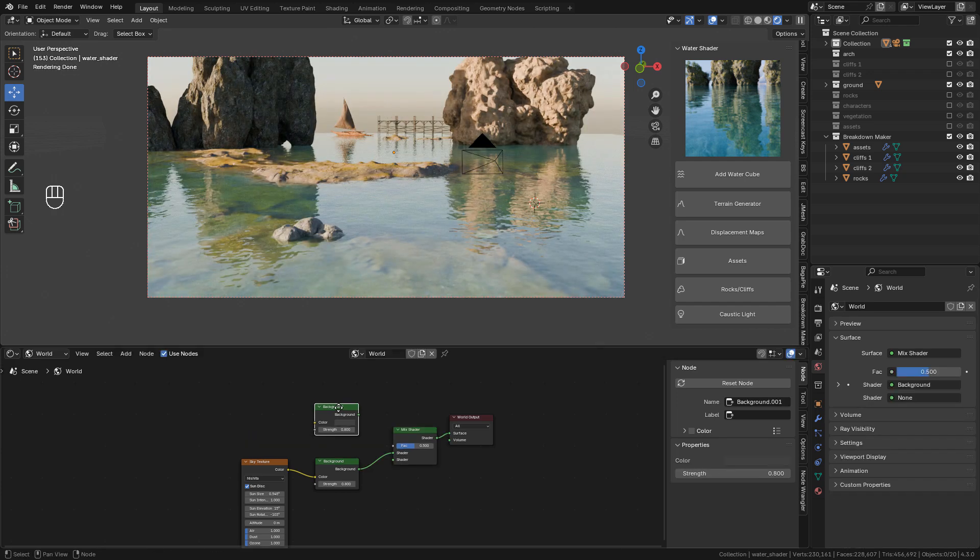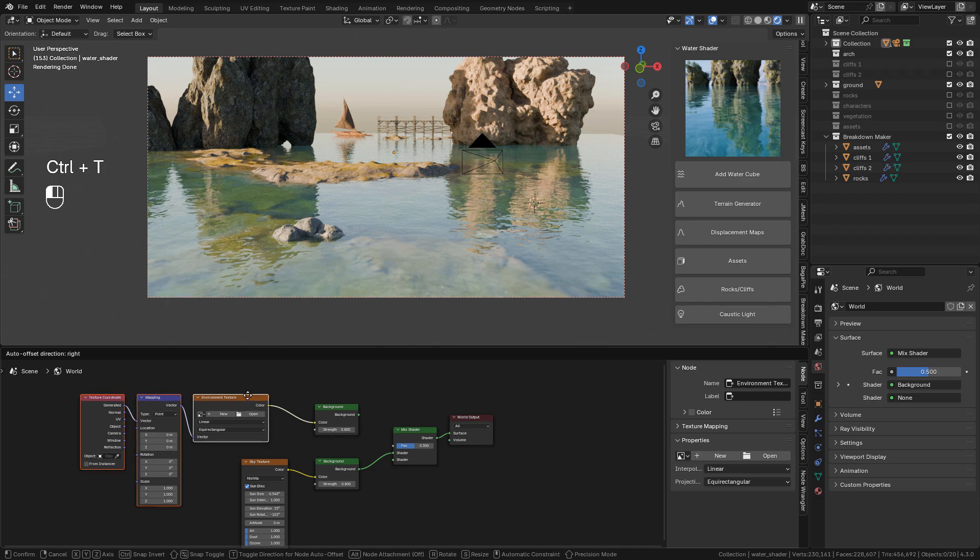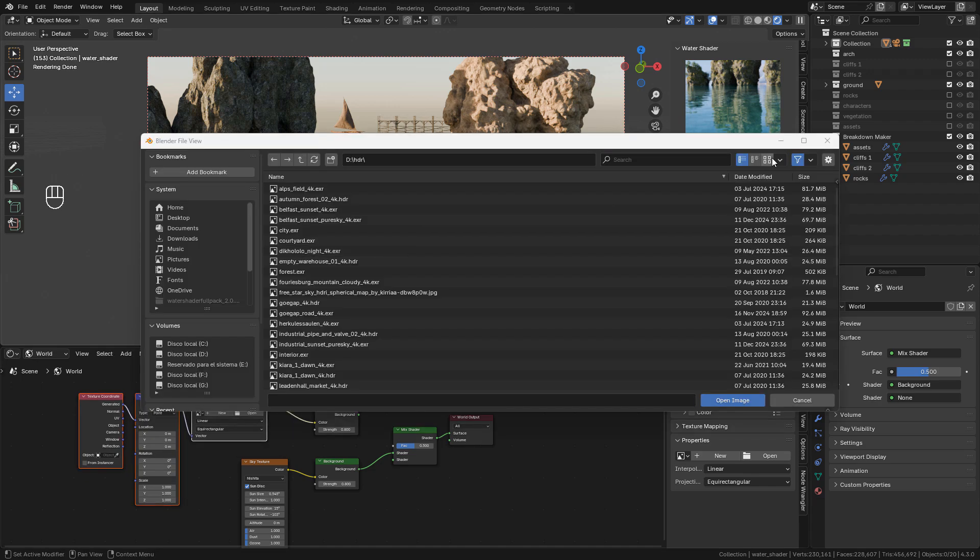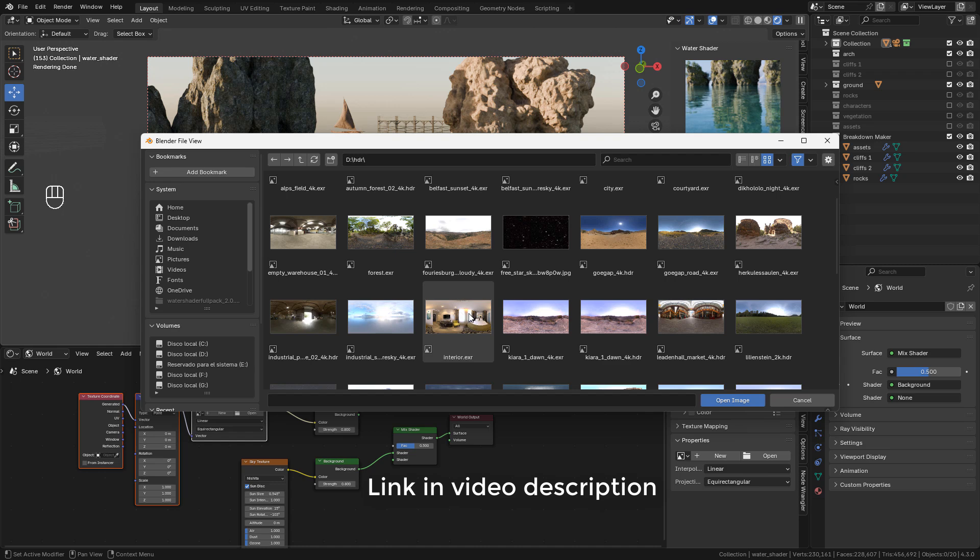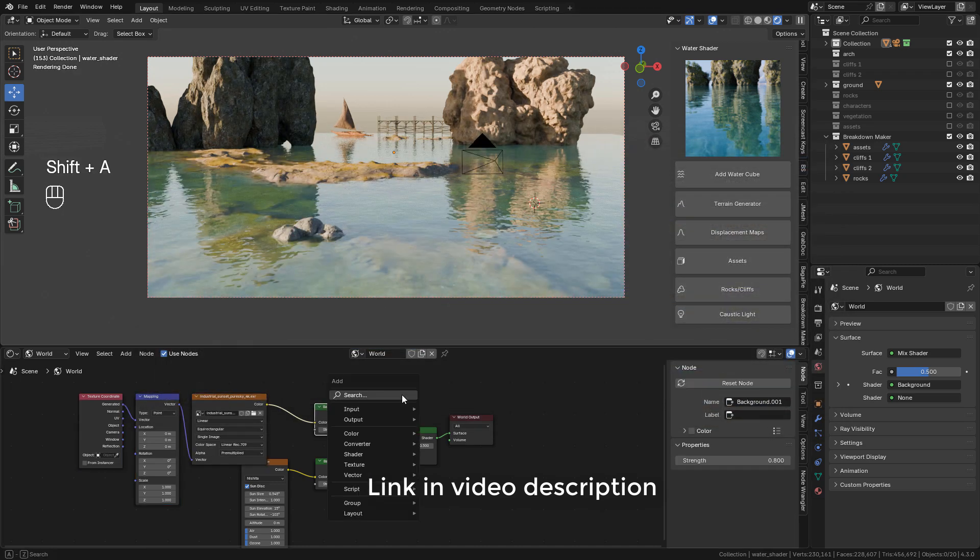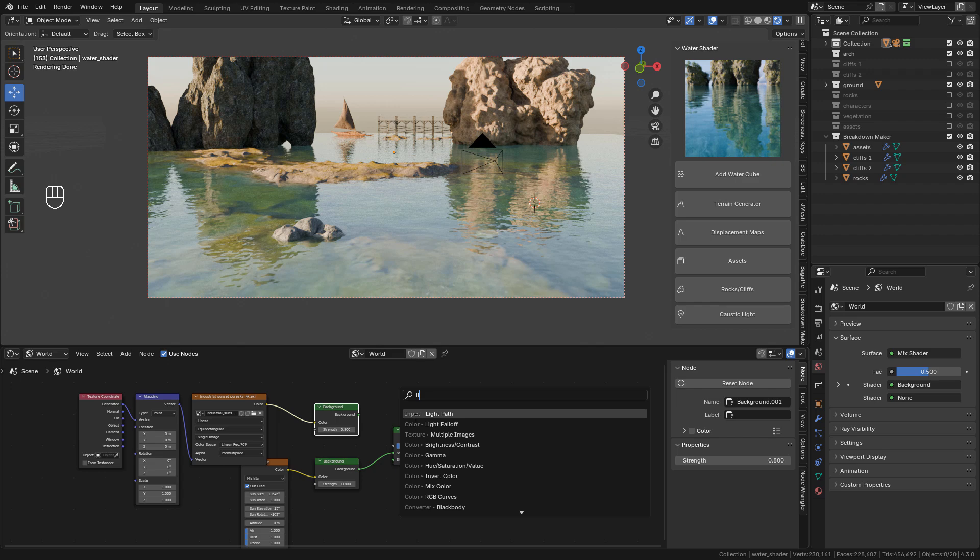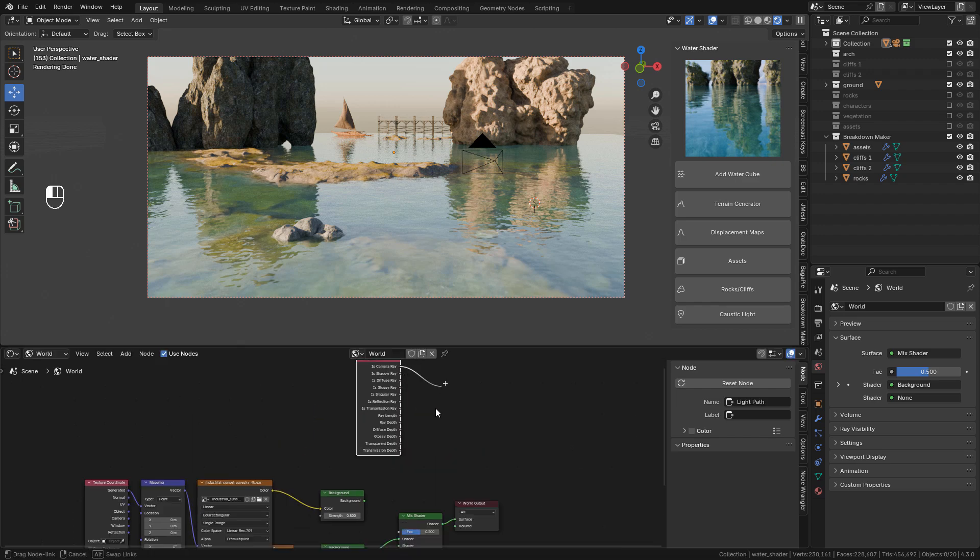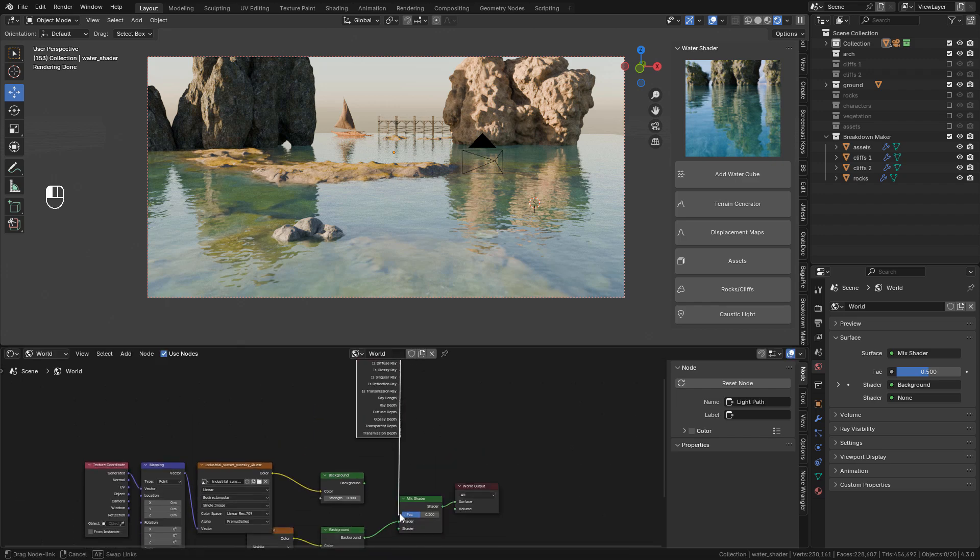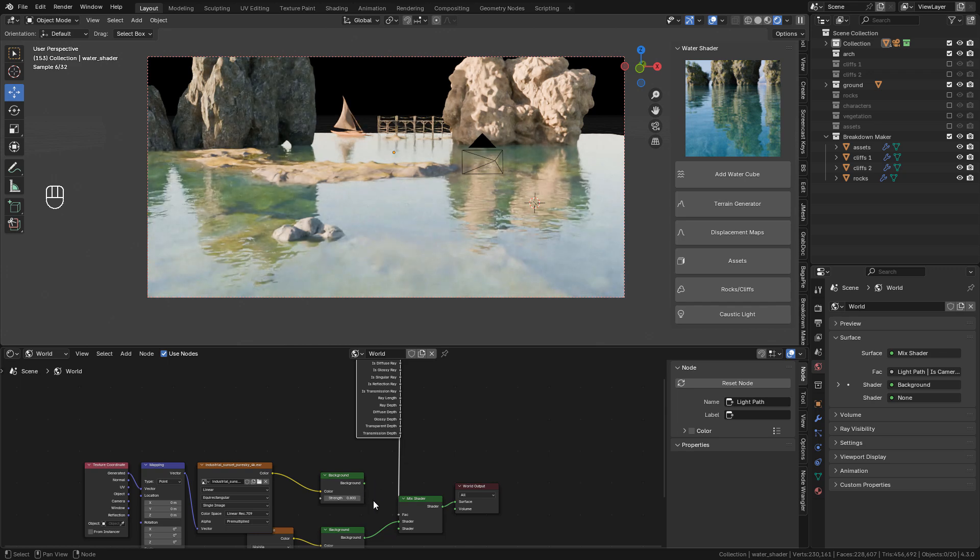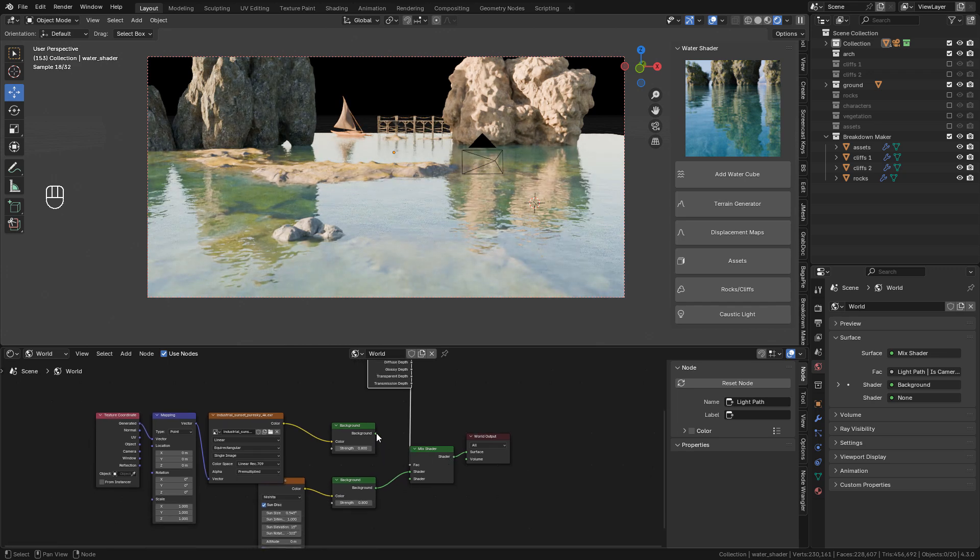Select the background and press Ctrl T. And here I'm going to select an HDRI. Now add a light path. And connect its camera ray to factor. Now connect the second background to the mix shader.